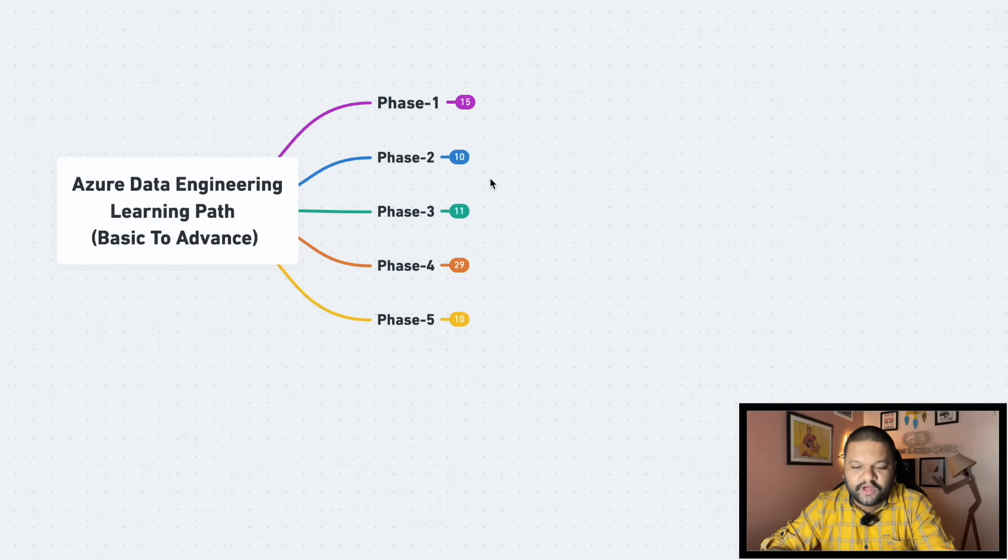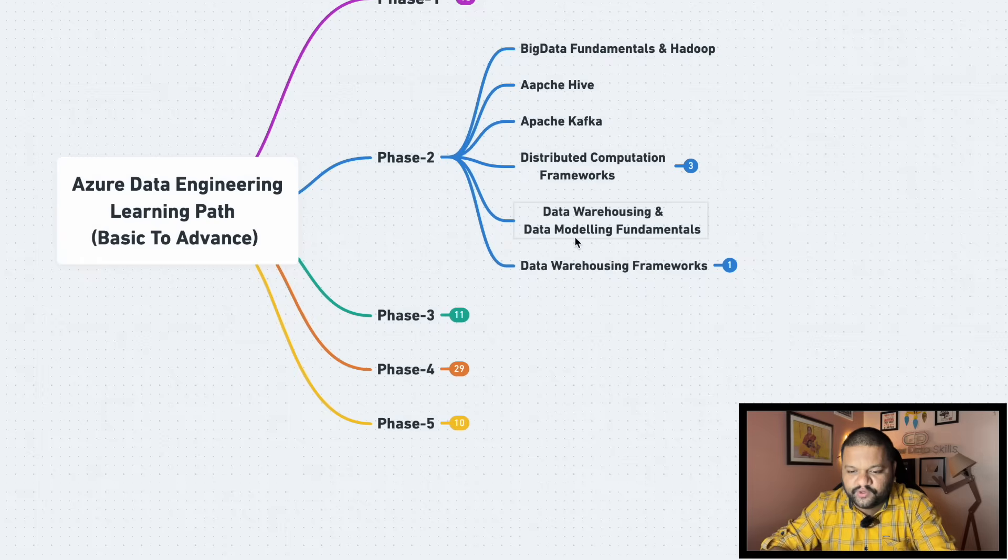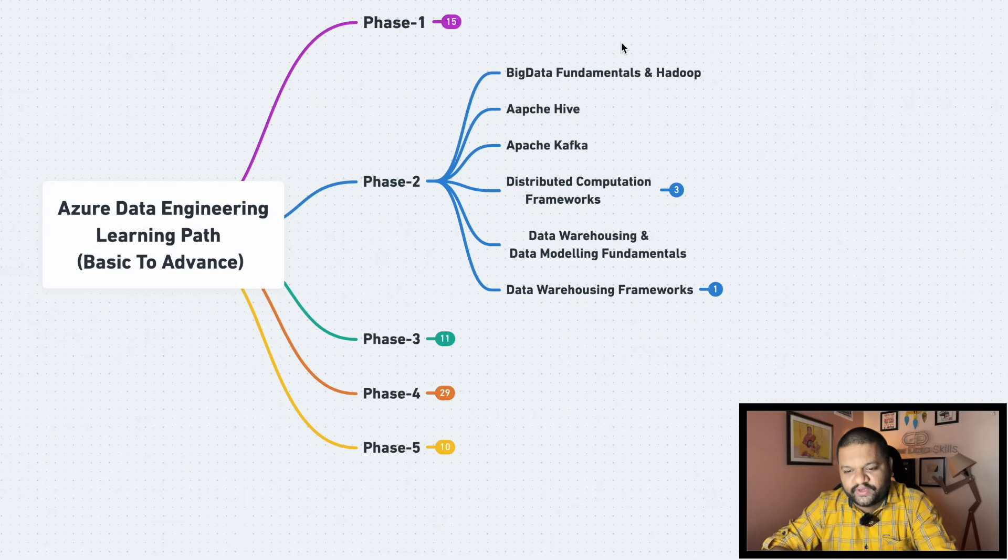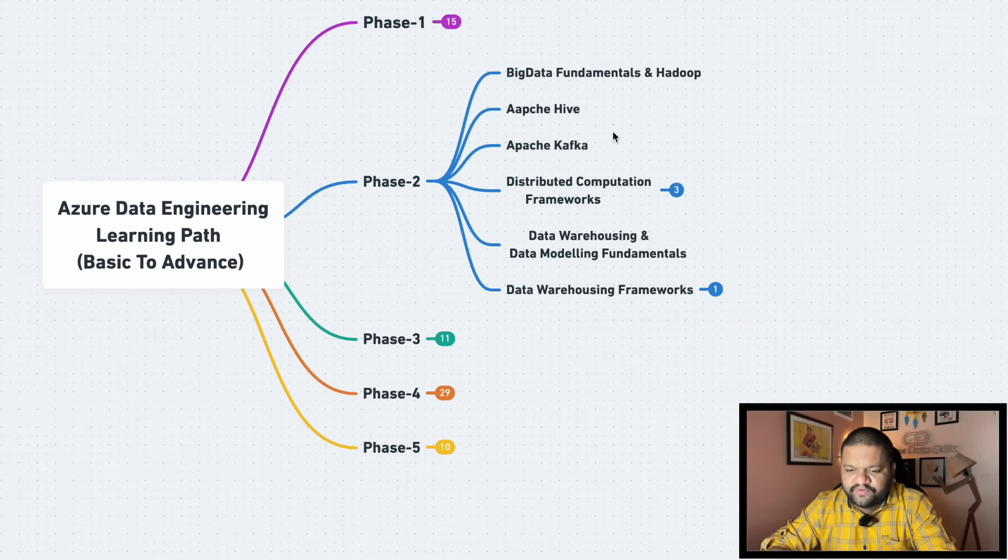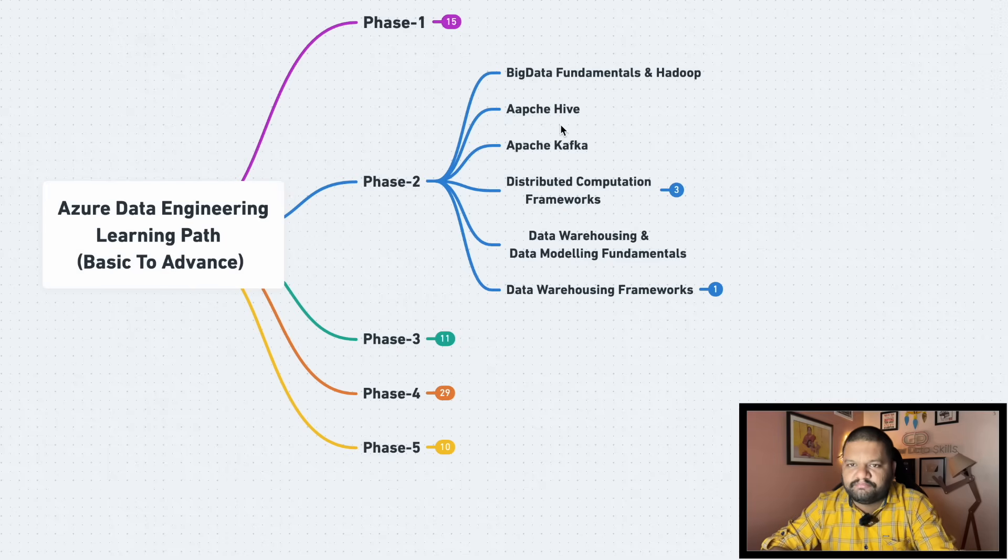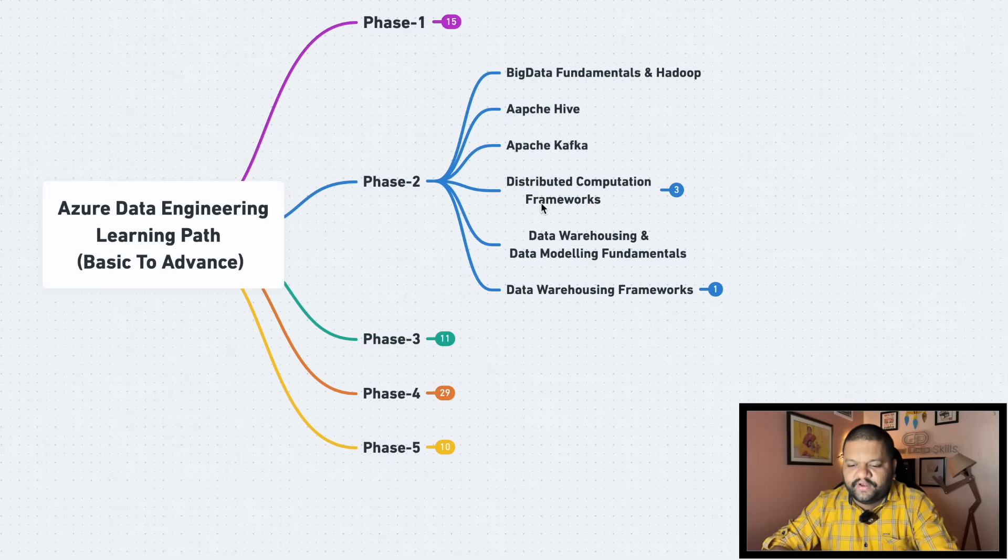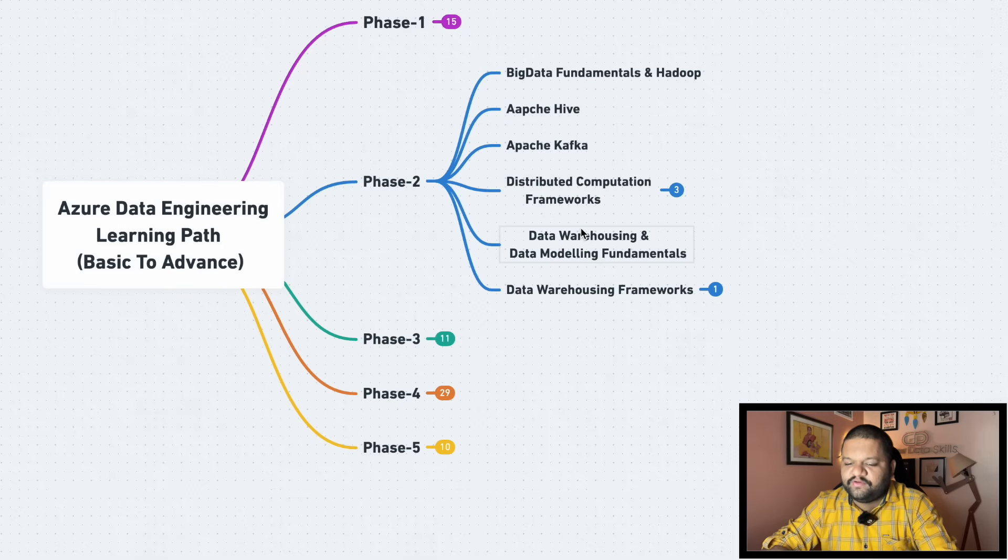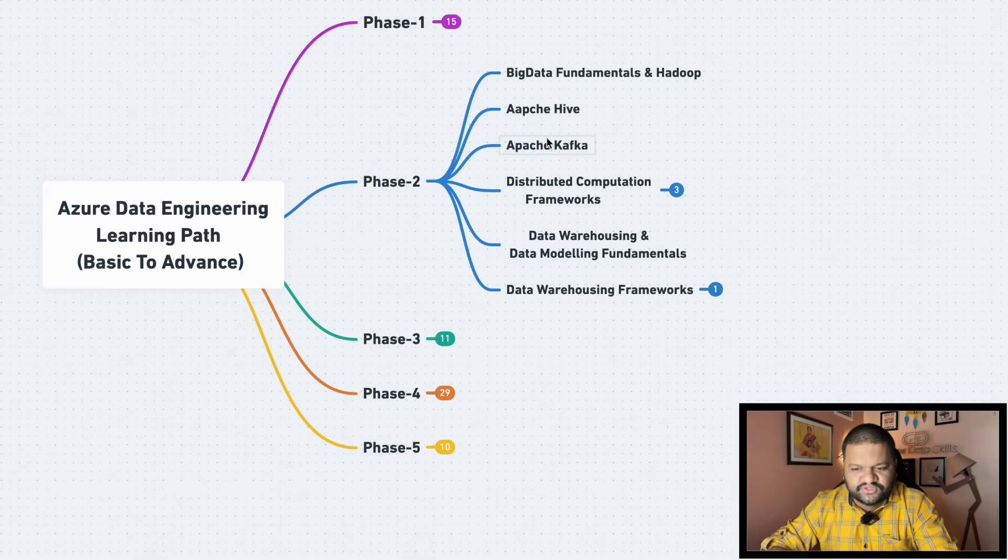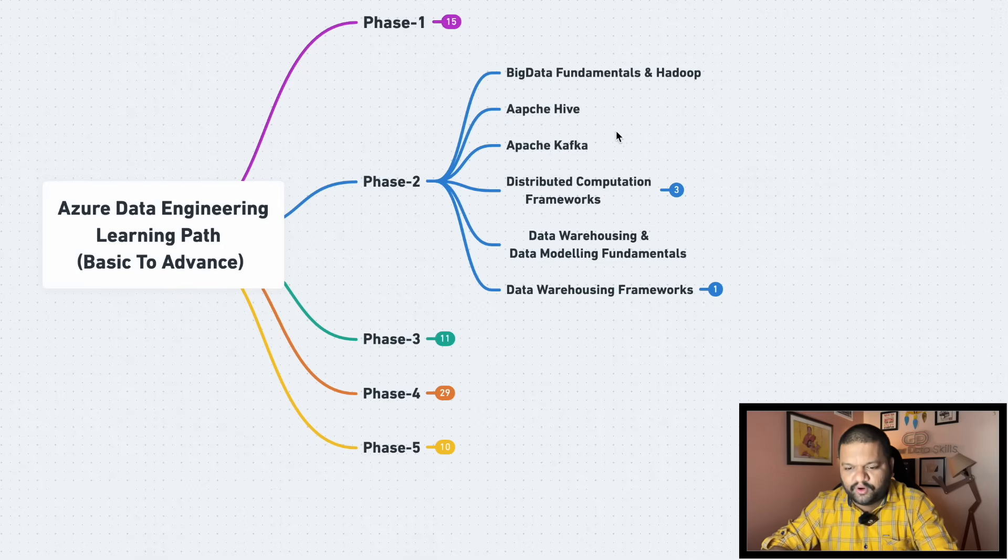So now this is your chance. If you want to start your journey in the data engineering, enroll as soon as possible, just few seats left. So now let's talk about the phase two, what you need to cover. So here as I said, big data fundamentals and Hadoop, Apache Hive. This comes to the warehousing part. So I would recommend when you complete your data warehousing and data modeling fundamentals, again you can come back onto this one. So Apache Hive going to play important role.